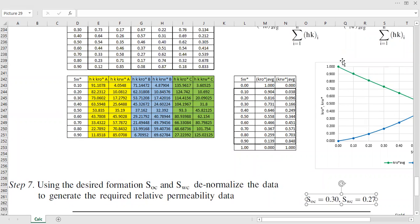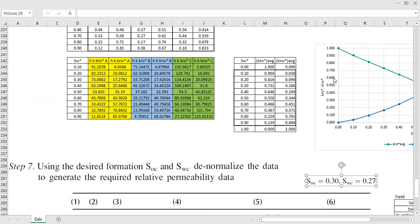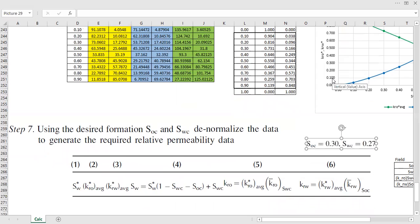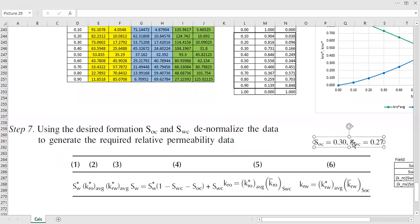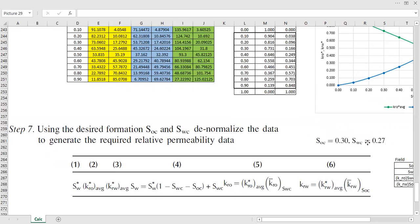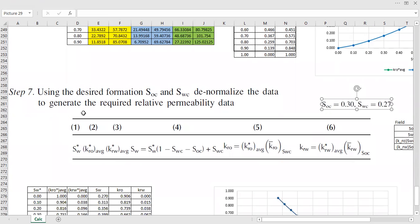In your practice, in most cases, you will have a single value that you think, from all the data — core data, field performance, and discussion — best represents the reservoir. After you determine the residual oil saturation and connate water saturation that suit your reservoir, you can denormalize using those desired formation values.